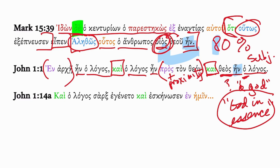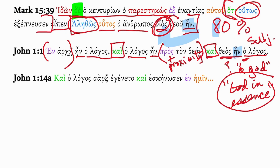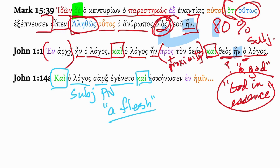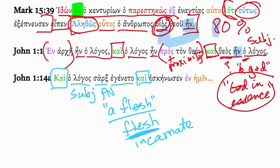We can also look at John 1:14a, where we see the principles at play. We have 'o logos' as the subject, and then the predicate nominative 'sarx,' followed by the verb. So the word became flesh — is it 'a flesh,' a body? Or is the point 'flesh,' with the qualitative nature of flesh being stressed? I would argue indeed he became flesh in essence — incarnate.